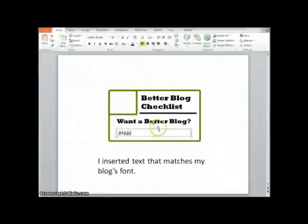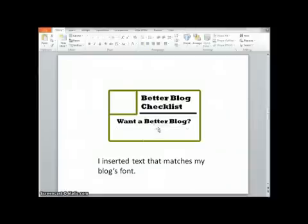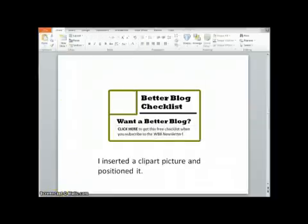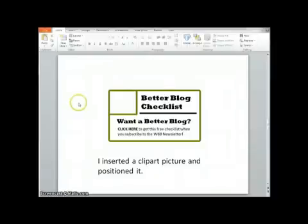I'm going to go ahead and delete this and actually insert the text that I want here. Now I'm going to add some interest. I thought it'd be nice to actually have a checkmark here. So I'm going to insert that.